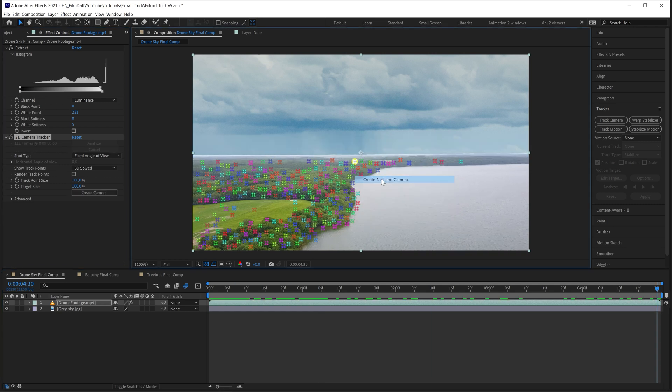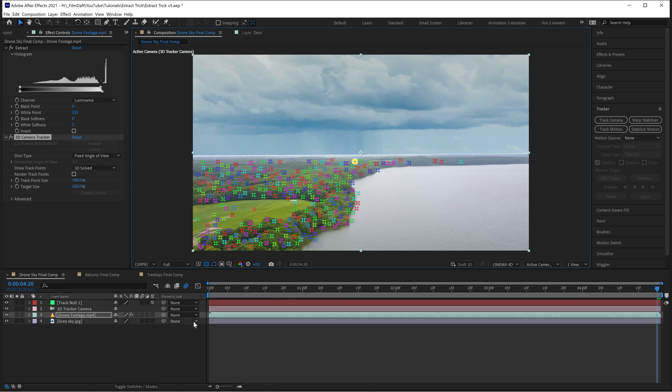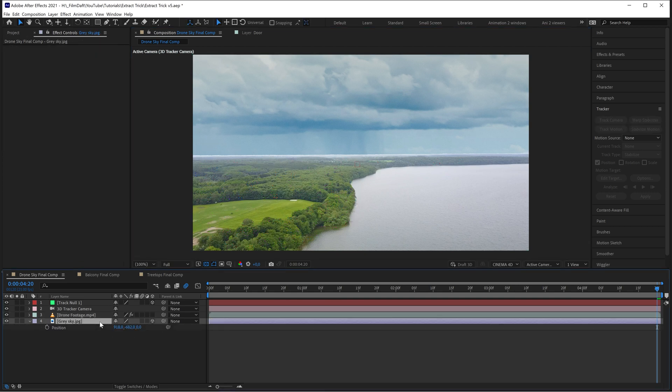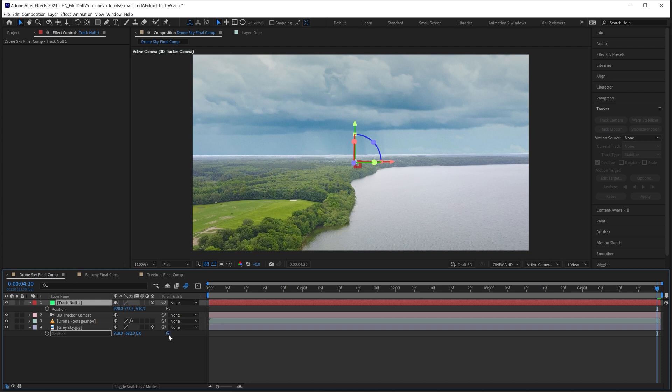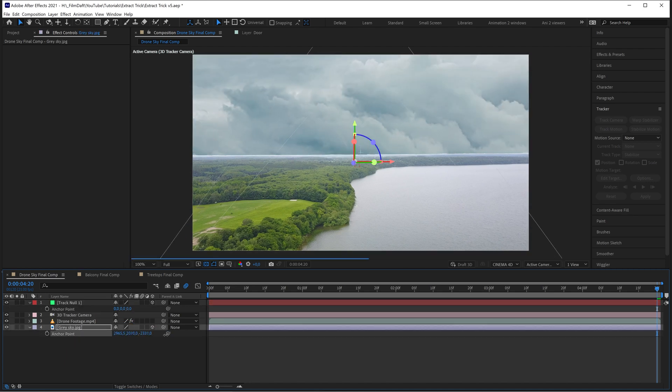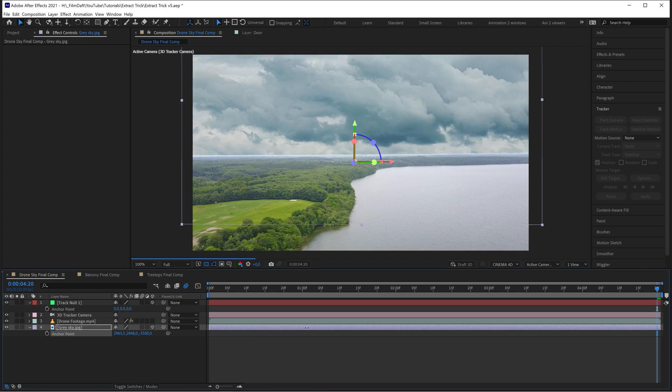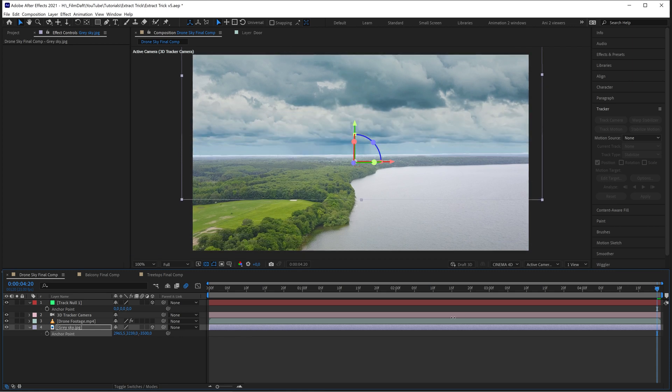Create a null, make the sky 3D and parent the sky to the null so that it moves with the footage. Now you need to position the sky to where you want it to appear using the anchor points.